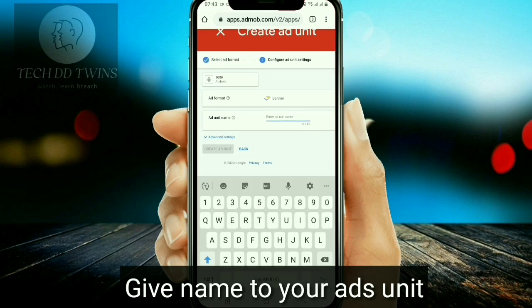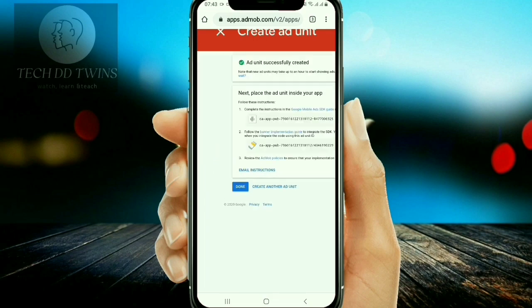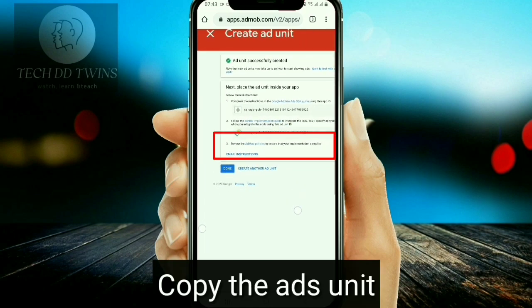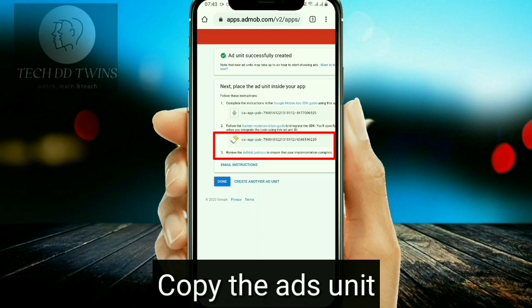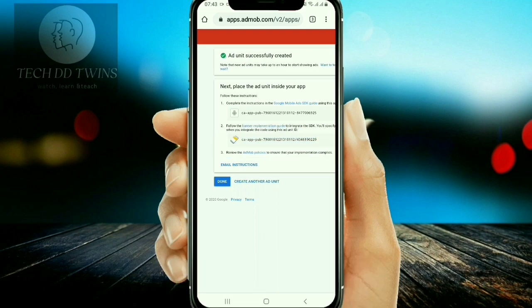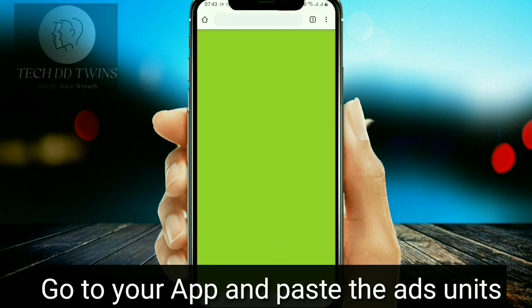Give a name to your ad unit. Copy the ad unit ID, then go to your app and paste the ad unit.